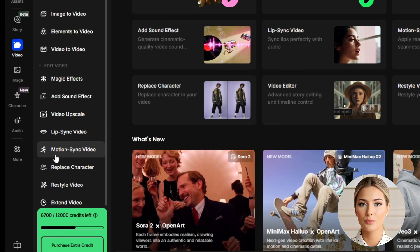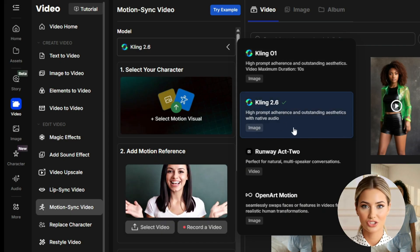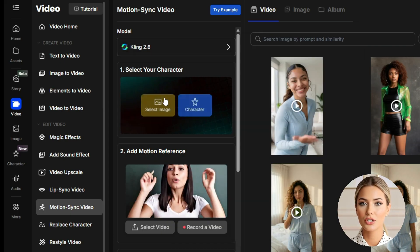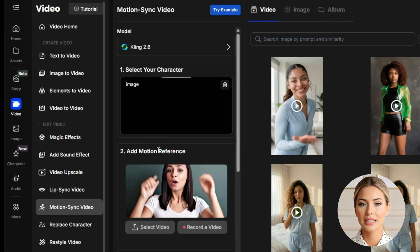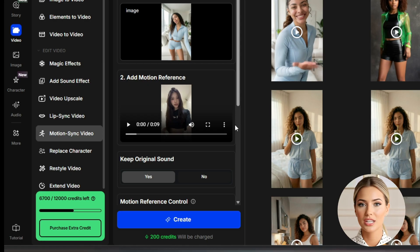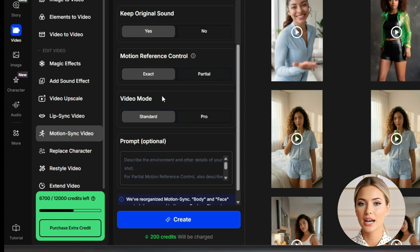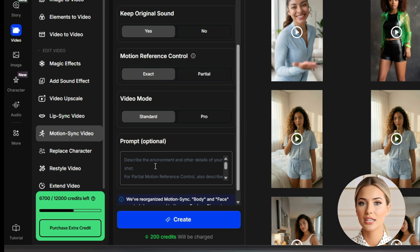With your AI influencer image now ready in the correct pose, it's time to create the dance video. Switch over to the video tab on the left side and select Motion Sync. Once you're in the Motion Sync section, choose the model — make sure you switch it to Kling 2.6 and upload your AI influencer image under the Select Your Character option. This should be the image you just created using Nano Banana Pro. Then under Add Motion Reference, upload the dance video you downloaded from TikTok or Instagram. Scroll down and leave Keep Original Sound set to Yes. Under Motion Reference Control, leave it set to Exact, and under Video Mode, keep it on Standard. The prompt section is optional — you can leave it empty and simply click Create, letting Kling 2.6 handle everything using the Motion Control feature.